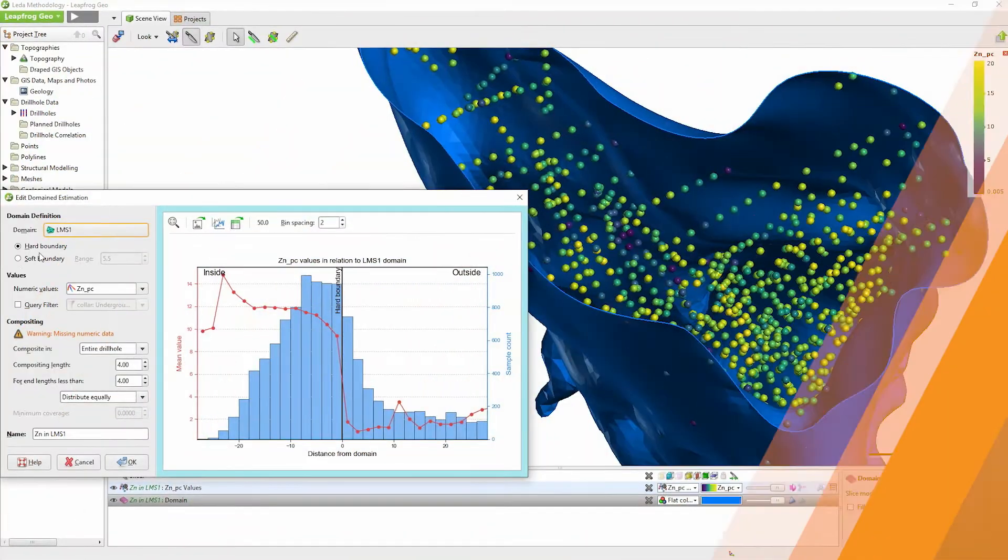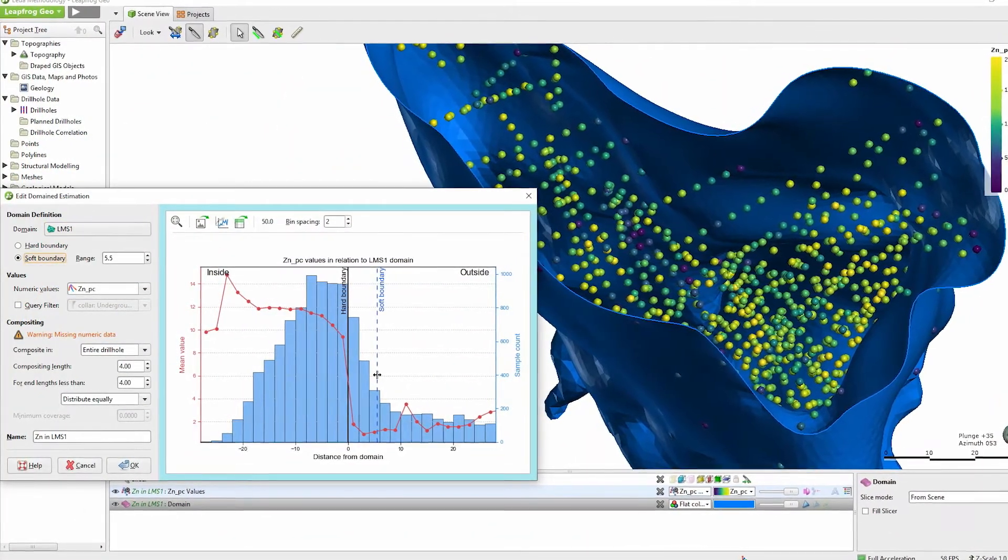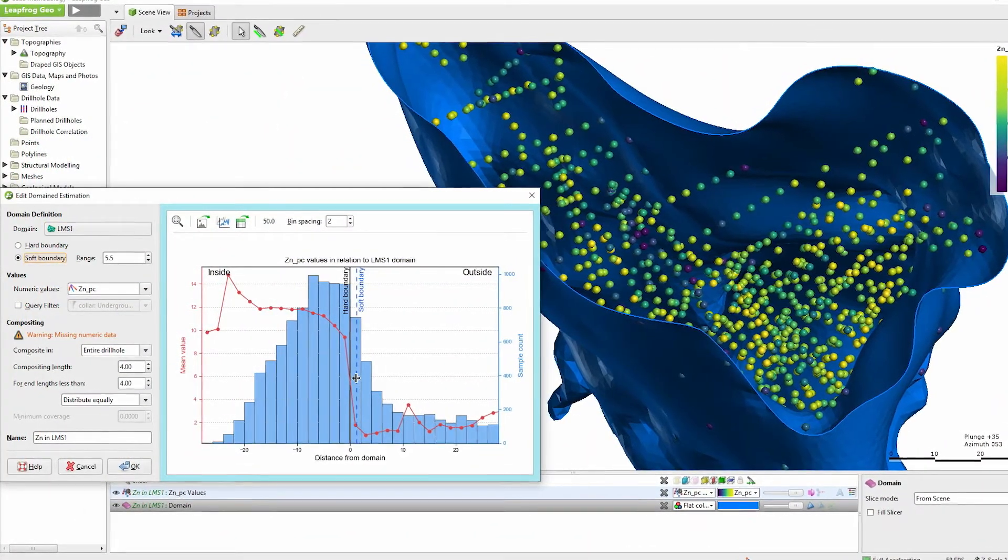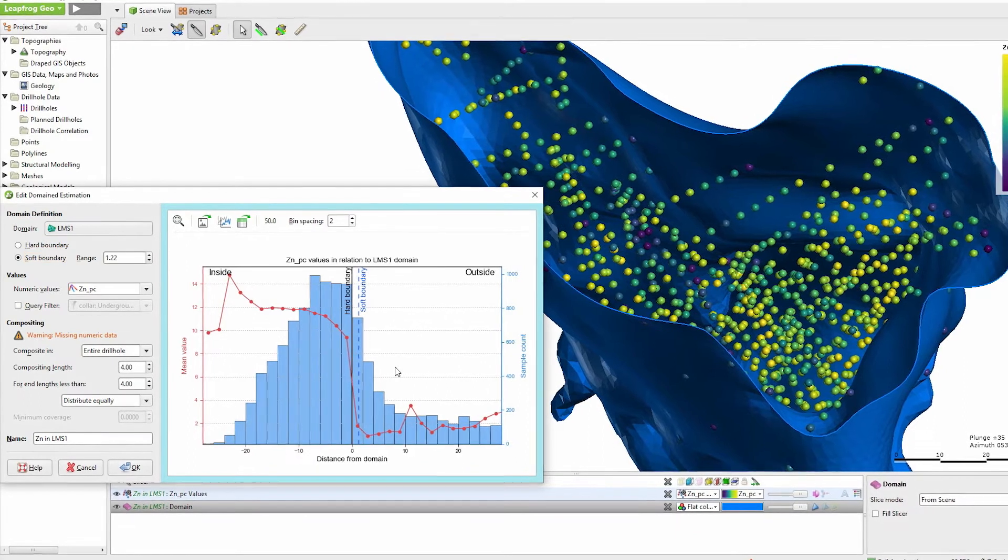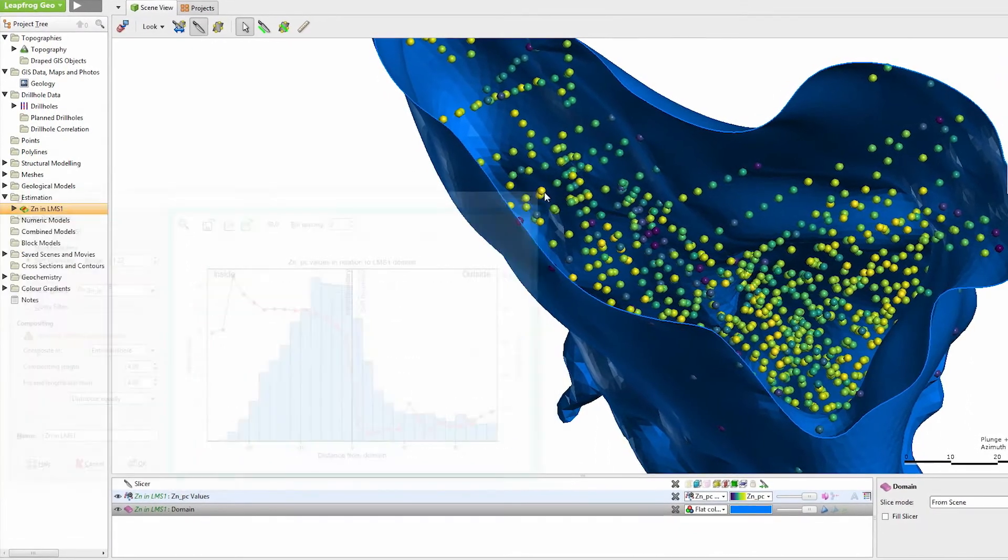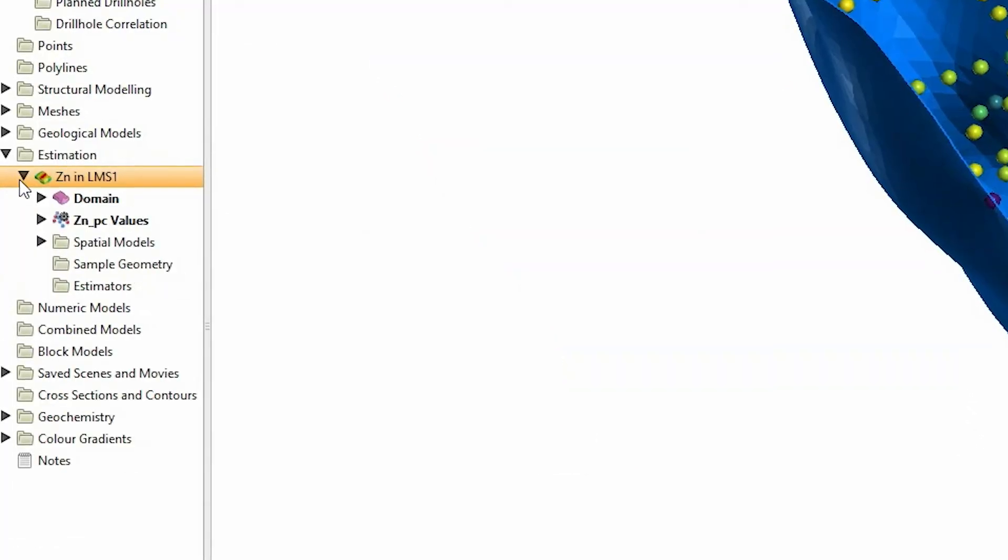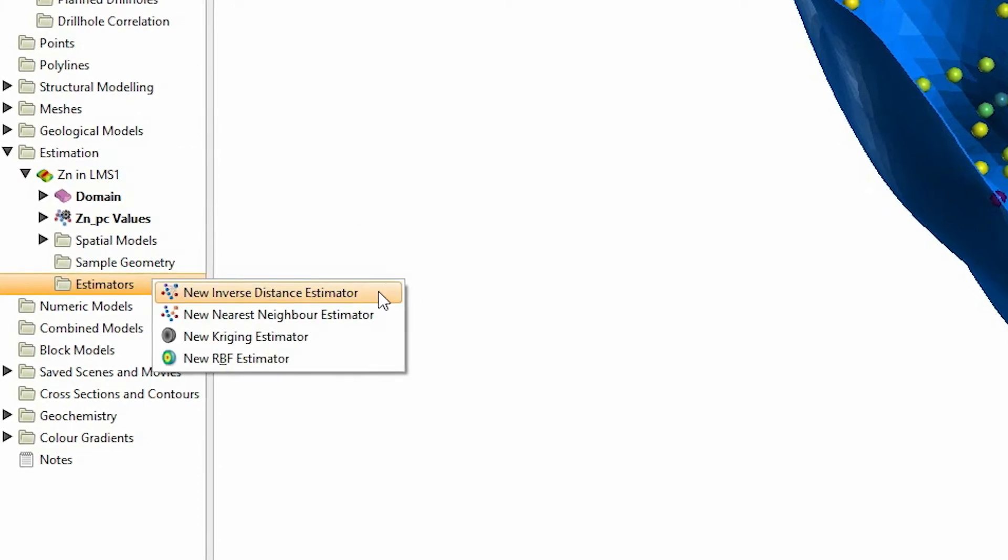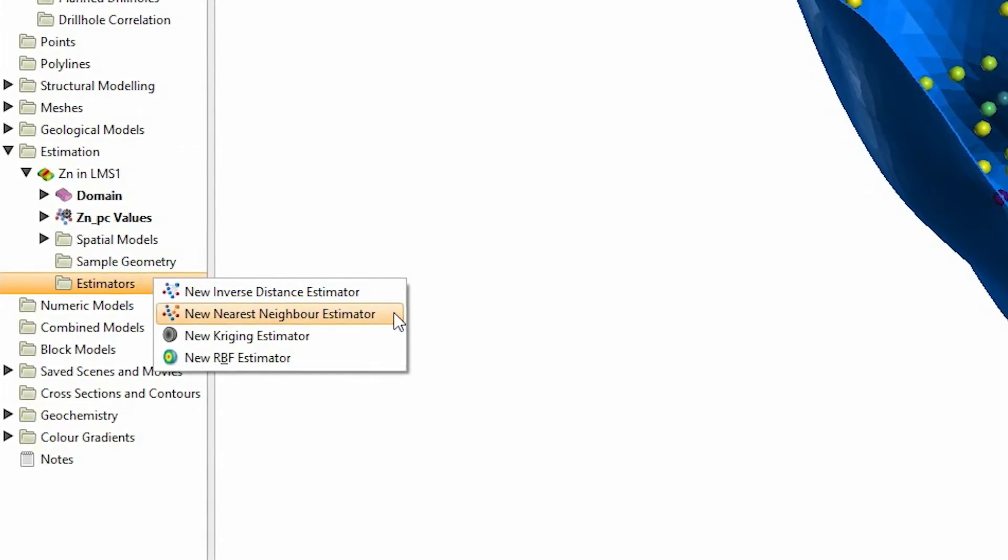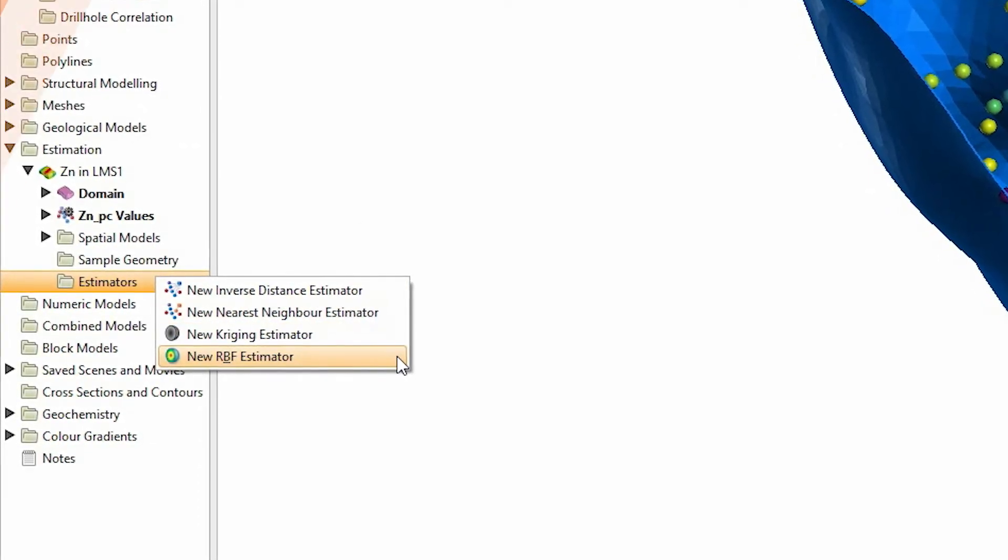The workflows we've built will guide you through the process but they're not prescriptive because we know that estimation is a science and so we've given you the space, the space to question and the space to apply your own methodologies.